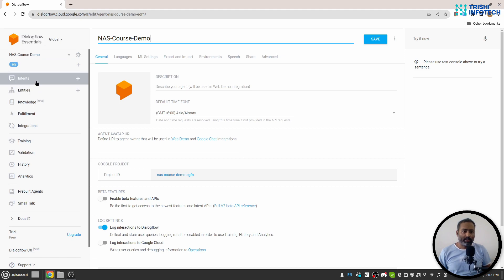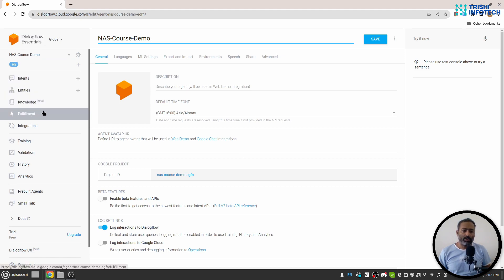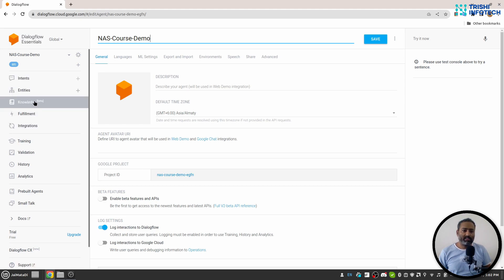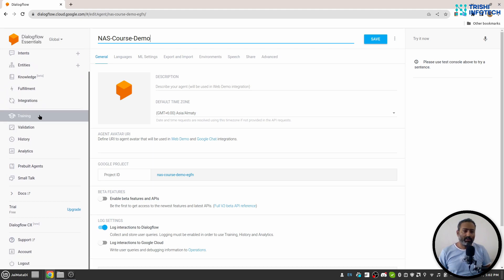Down there there is Intents, Entity, Knowledge, Fulfillment, Integration. These are the five components of Dialogflow agent.